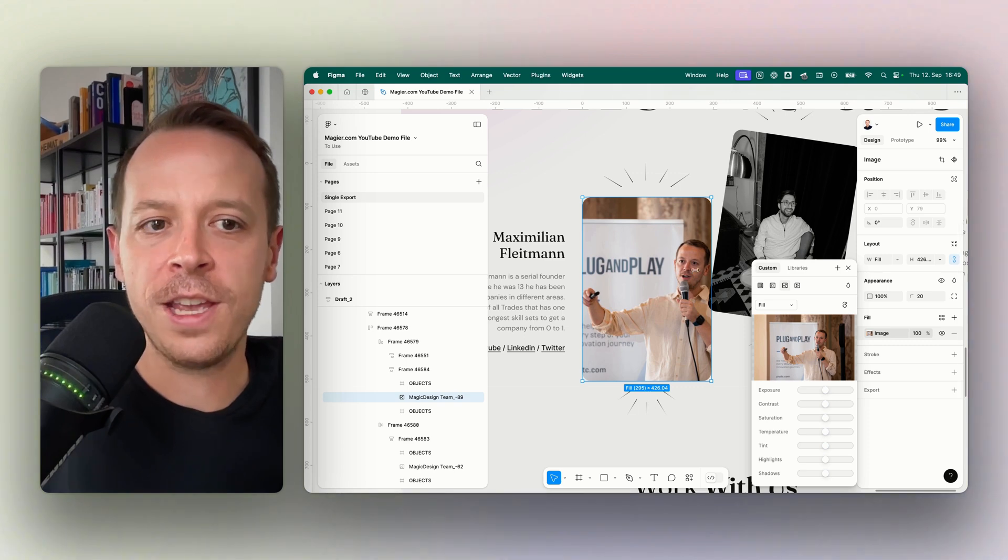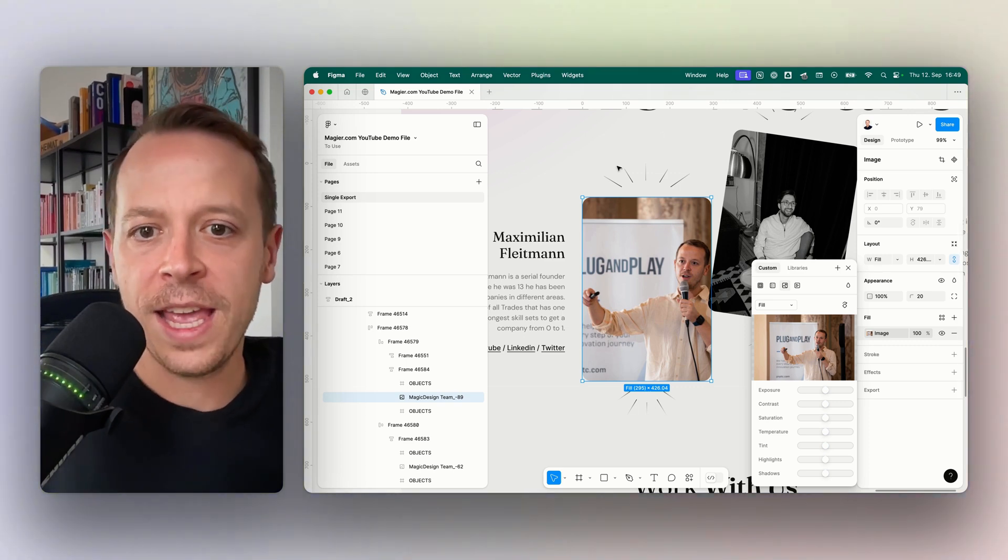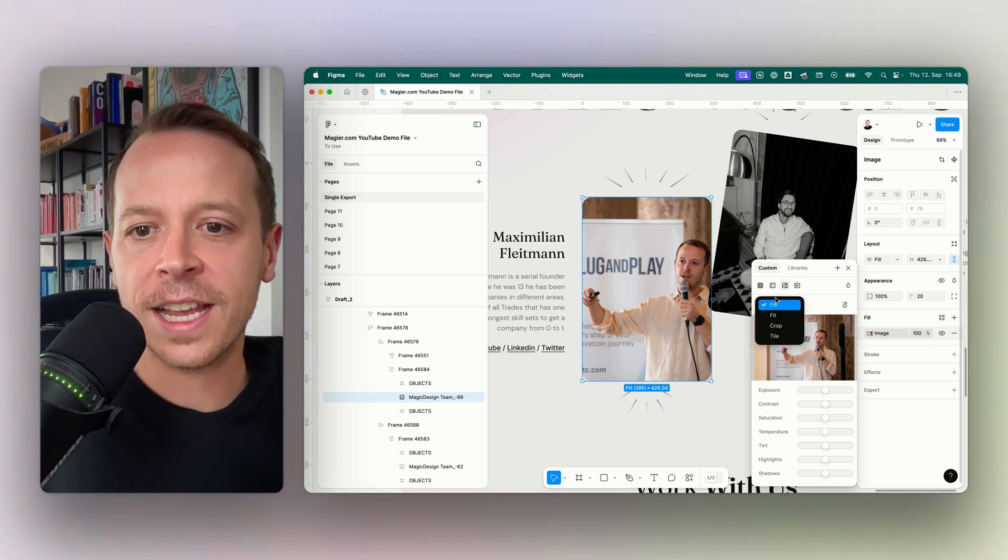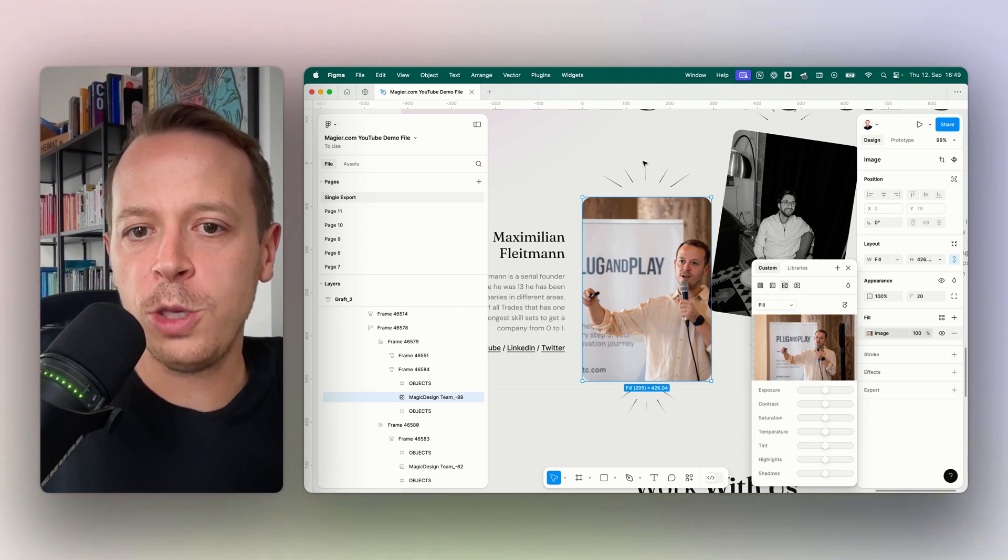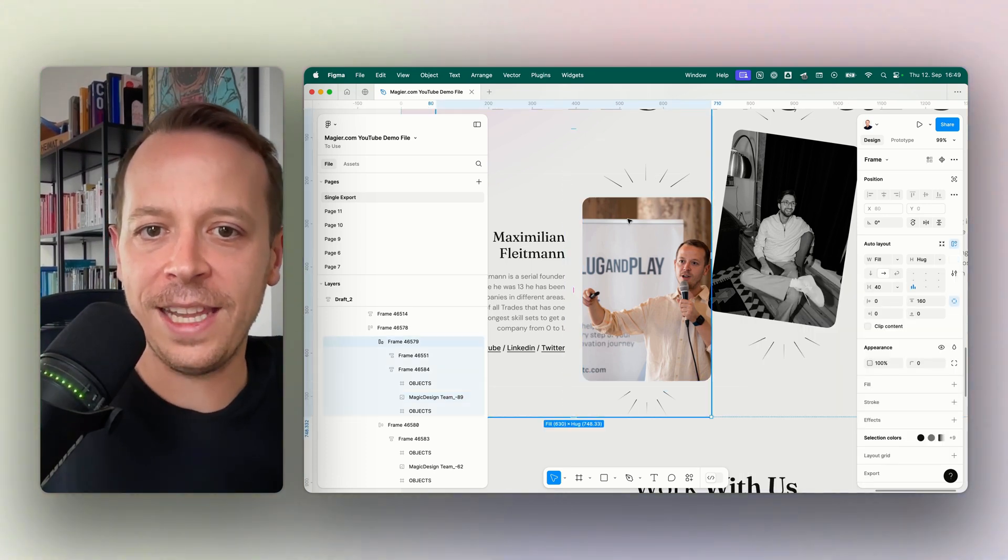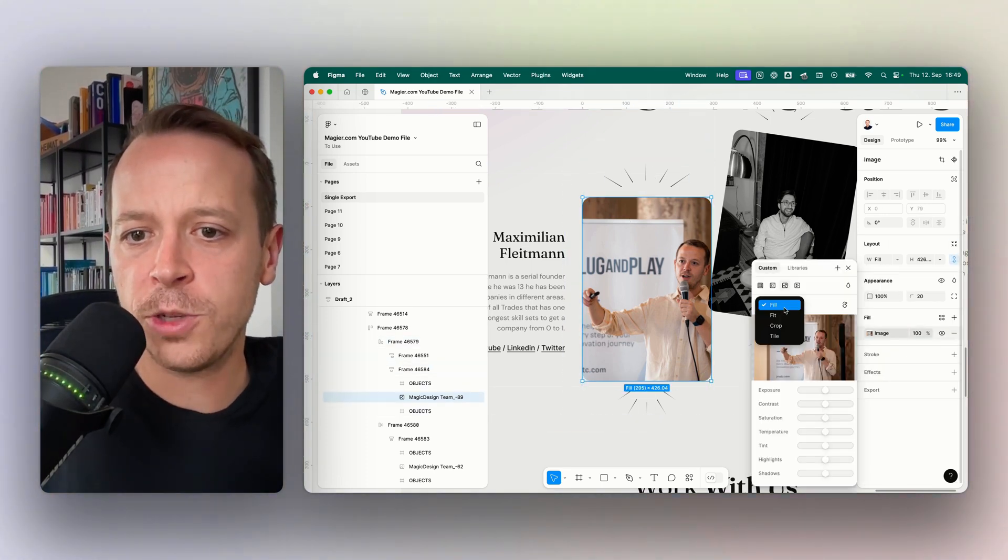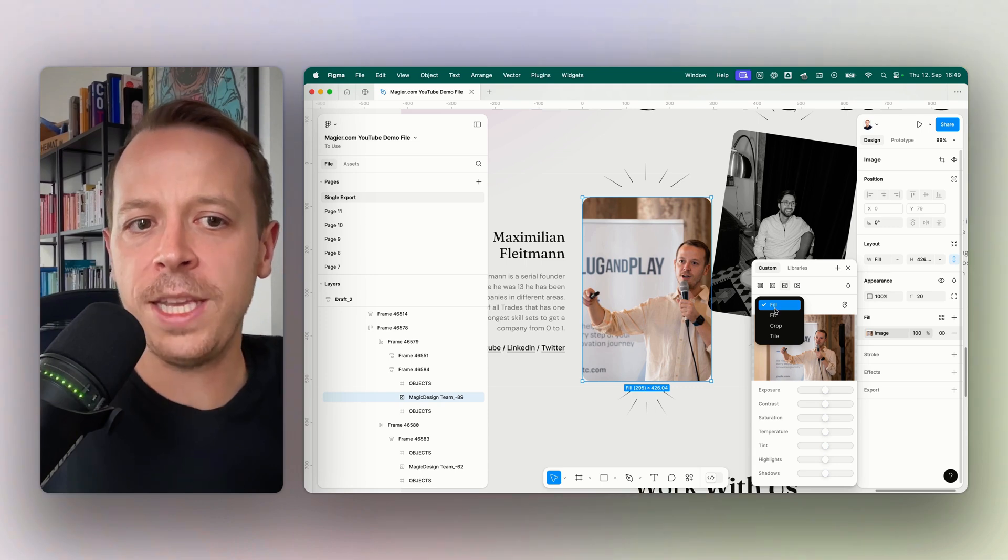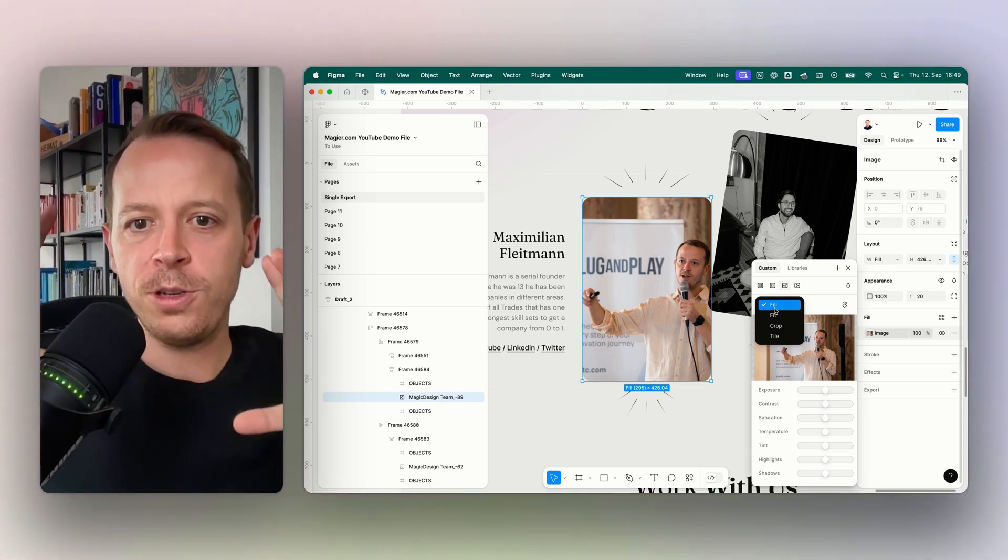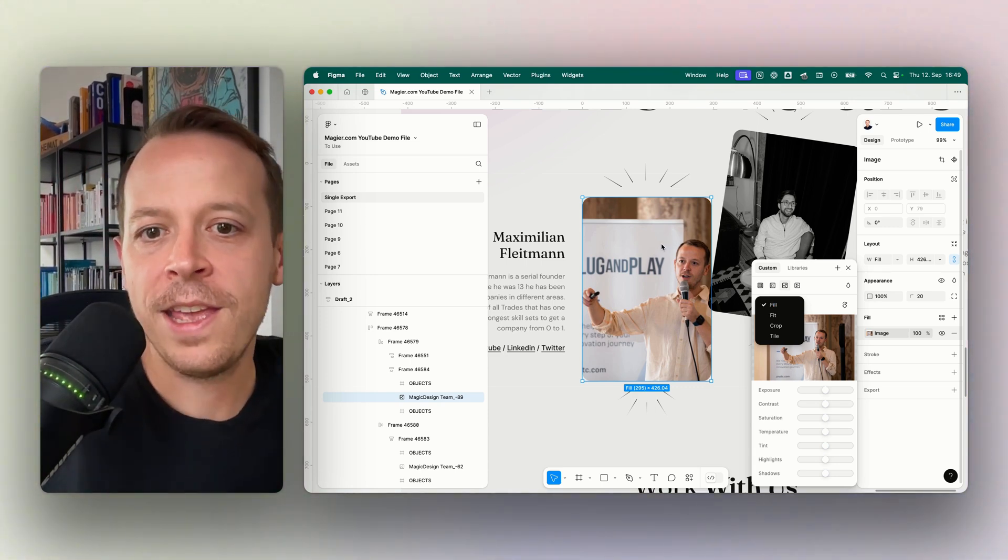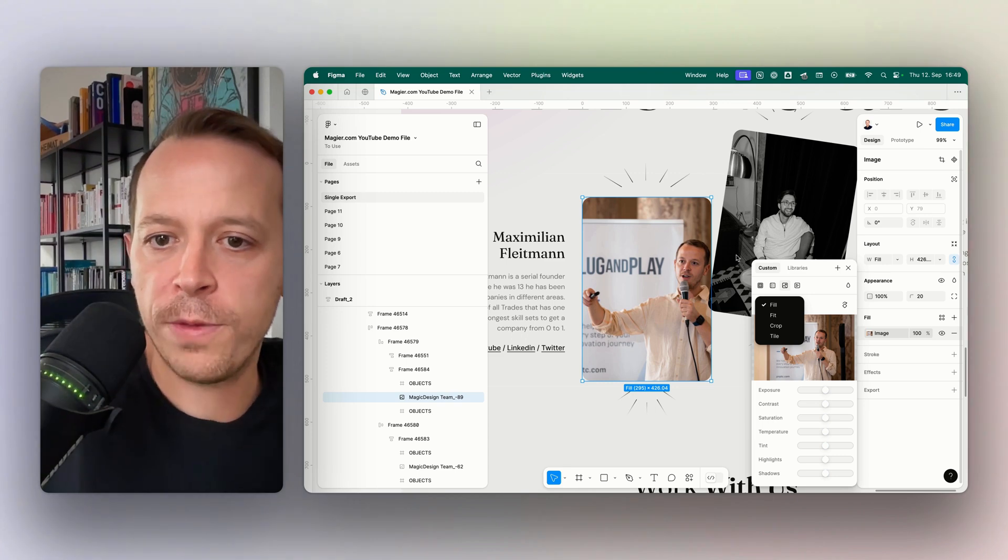As you can see, there are a couple of options here on how to use the image in this little box. The first option is Fill, and the Fill option means the image is just put into the box in a way that it fills out all of the box.